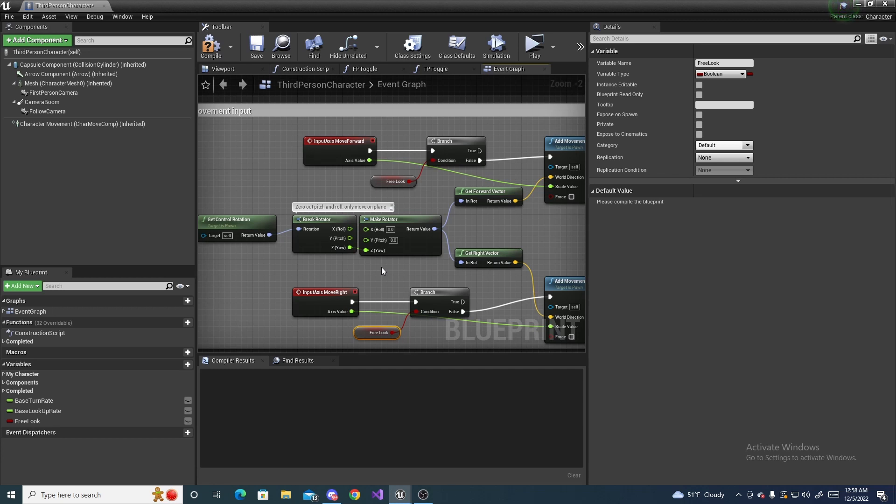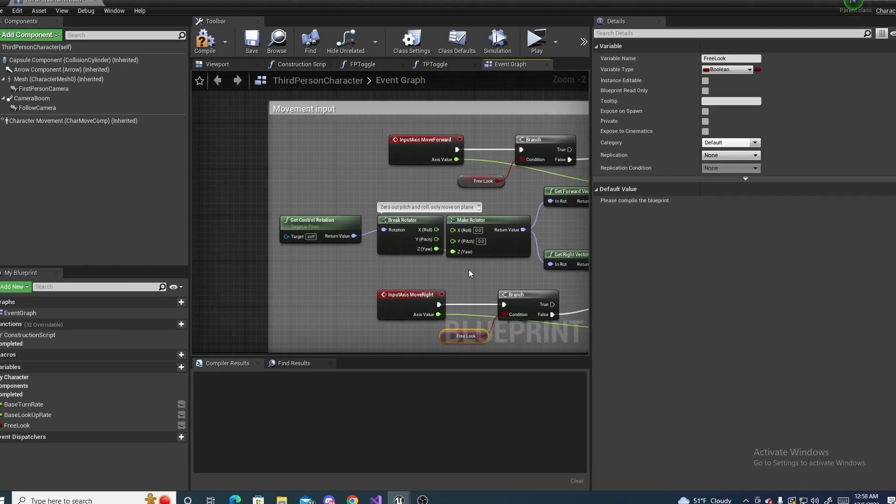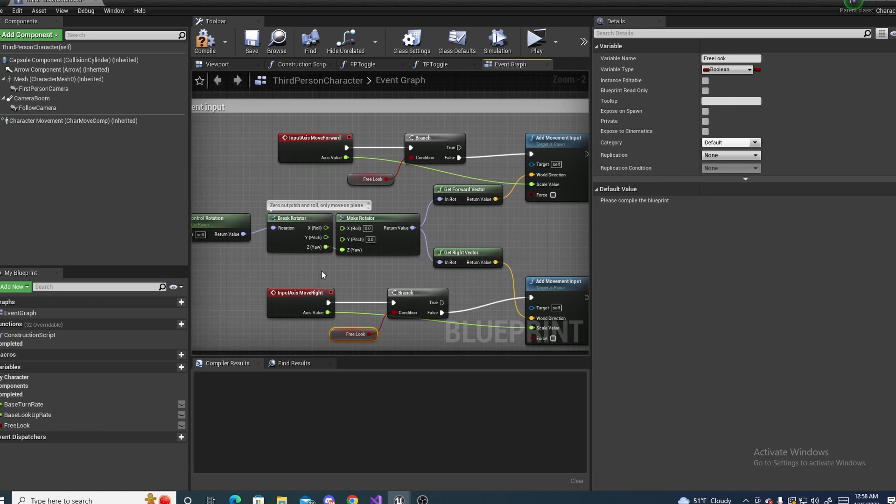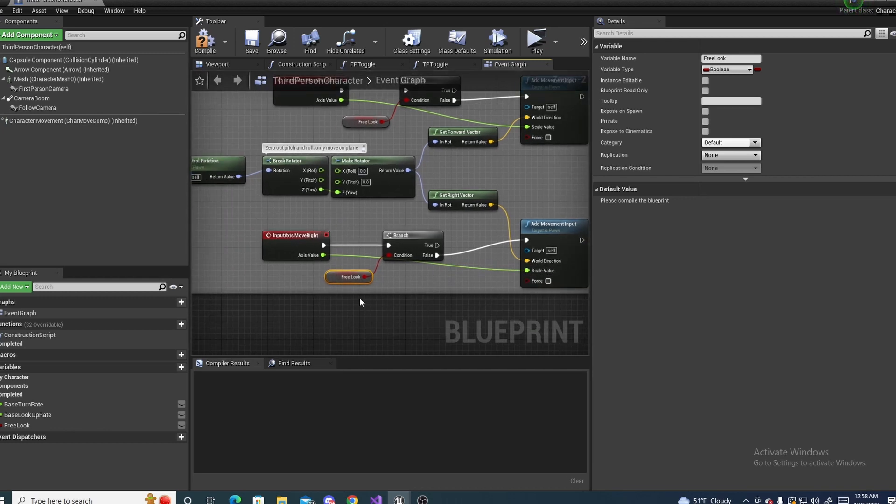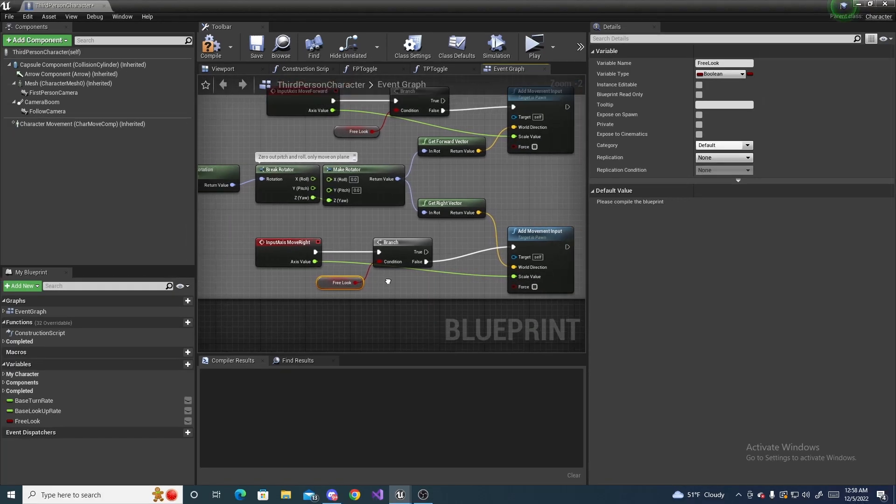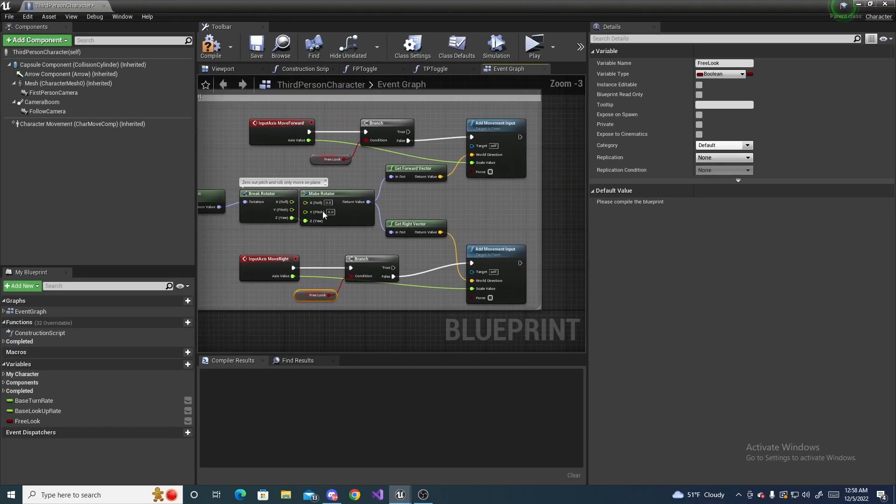However, what we want to do is we want the character to keep going in the direction it's already going if that makes sense, whenever we enter the free look mode. So to do this we are basically going to copy all of this, these six nodes.